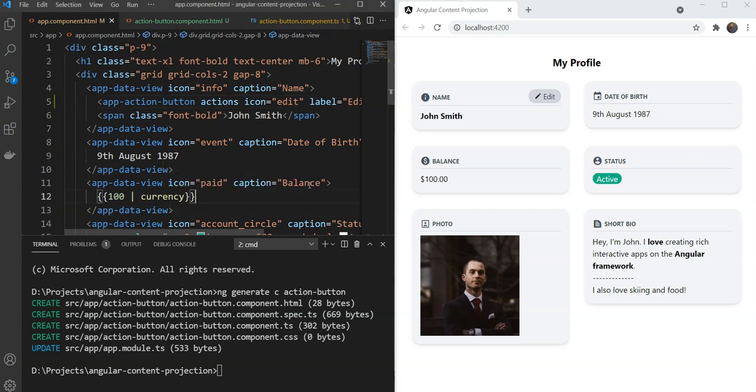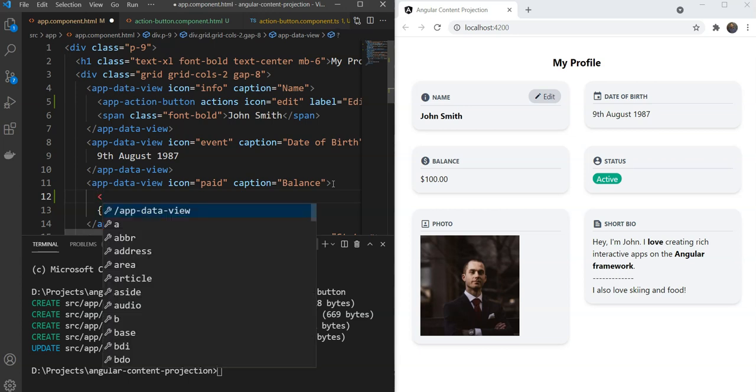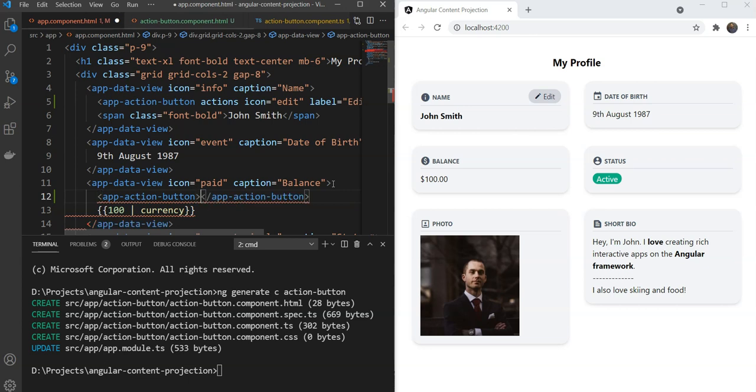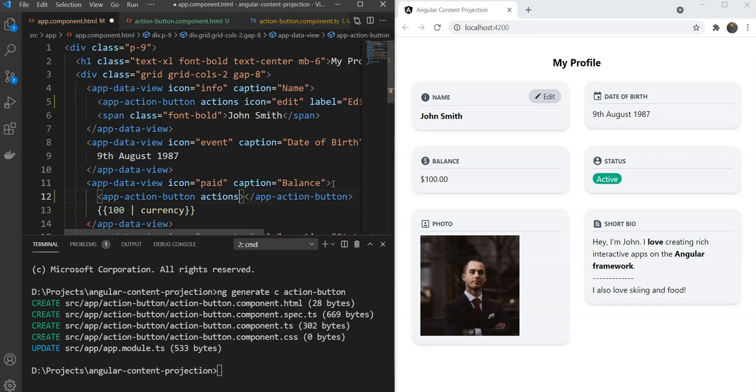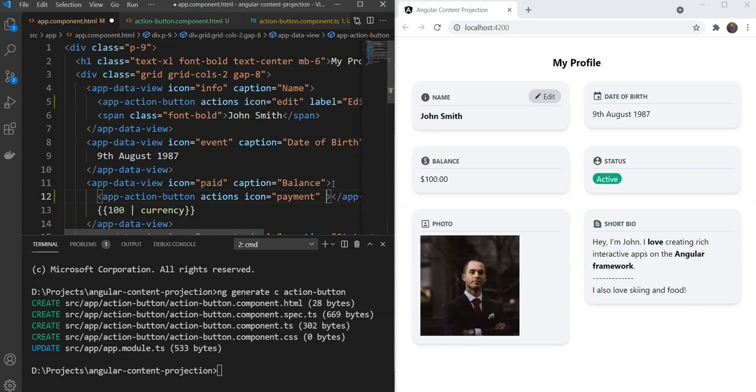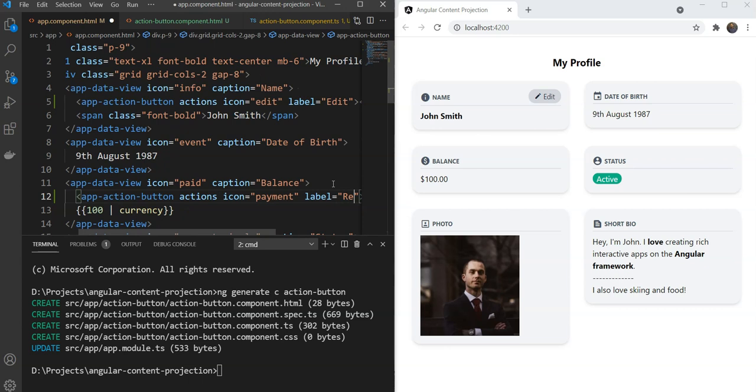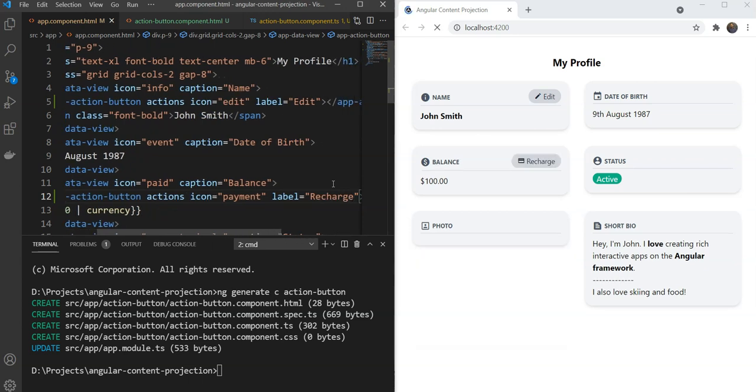For the Balance here, we would like the button to be called Recharge because that makes more sense. And let's make it Actions and let's make the Icon as Payment and the Label as Recharge. Let's see how it looks. Recharge. So for the Date of Birth we are just going to copy this.